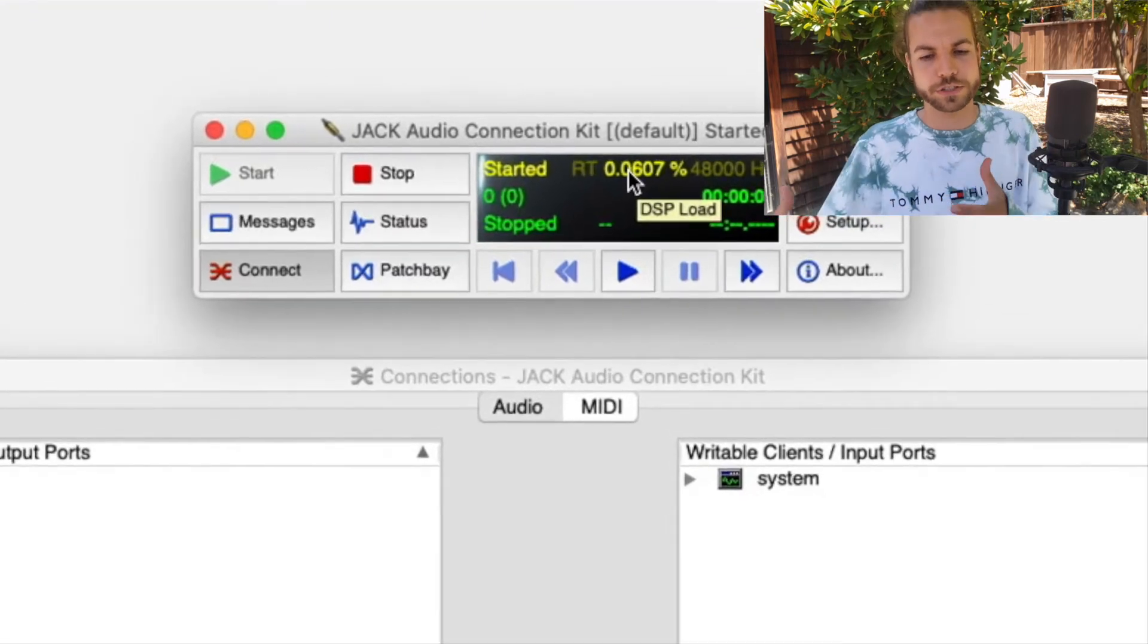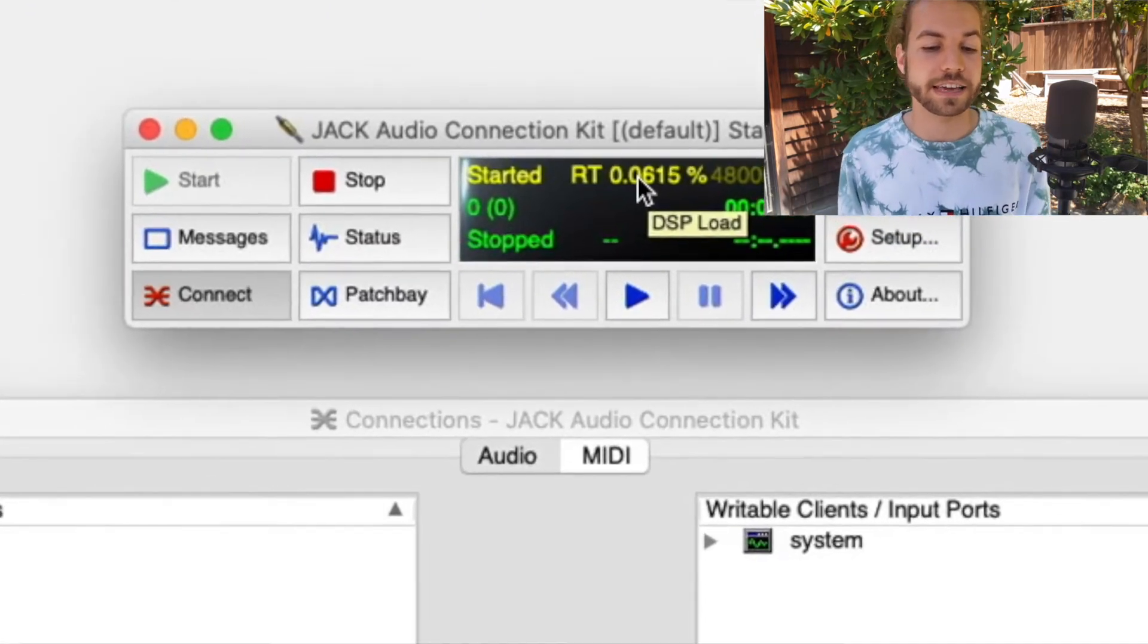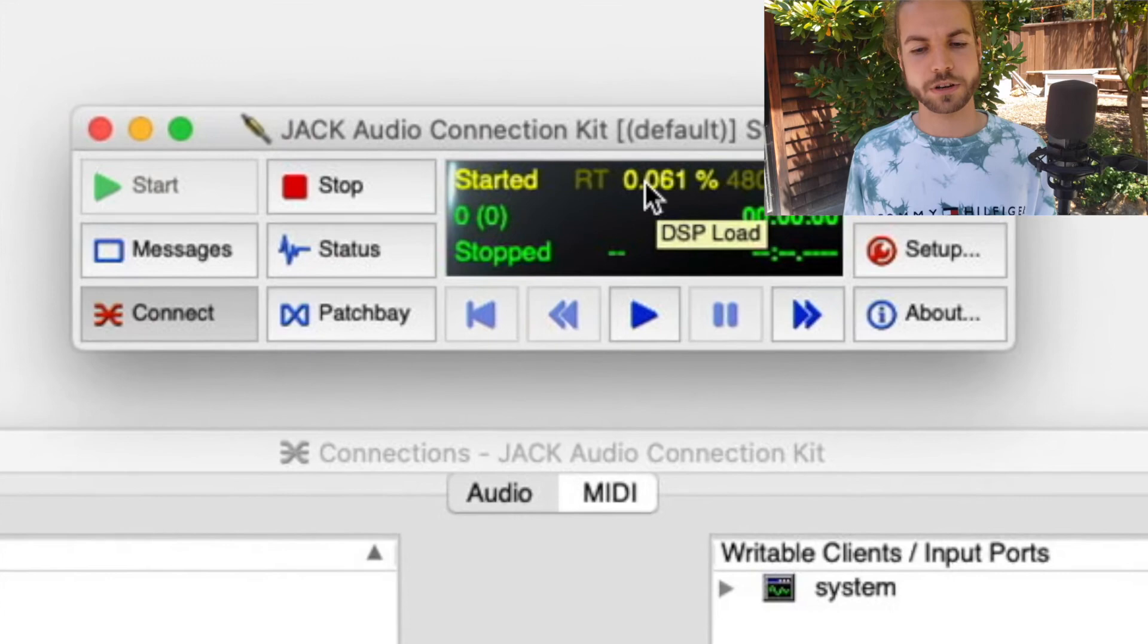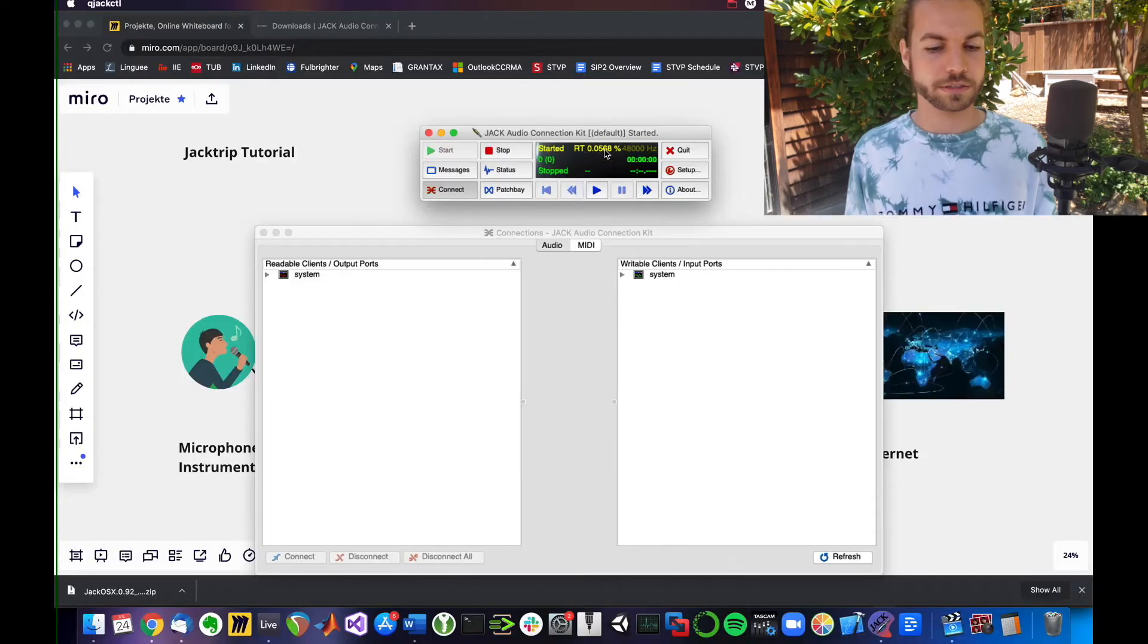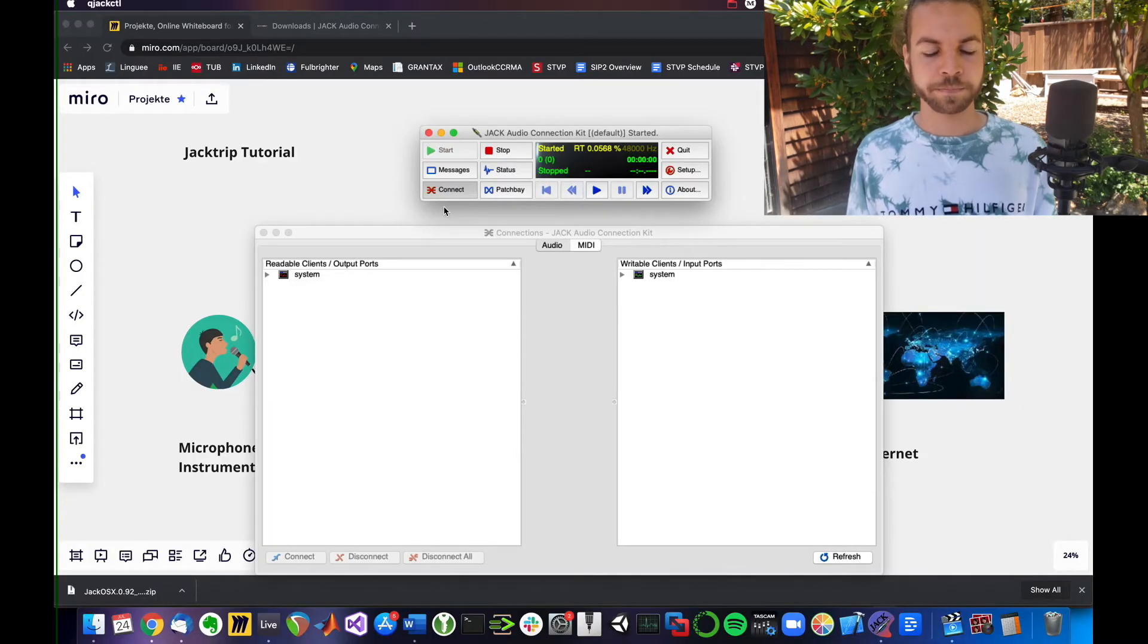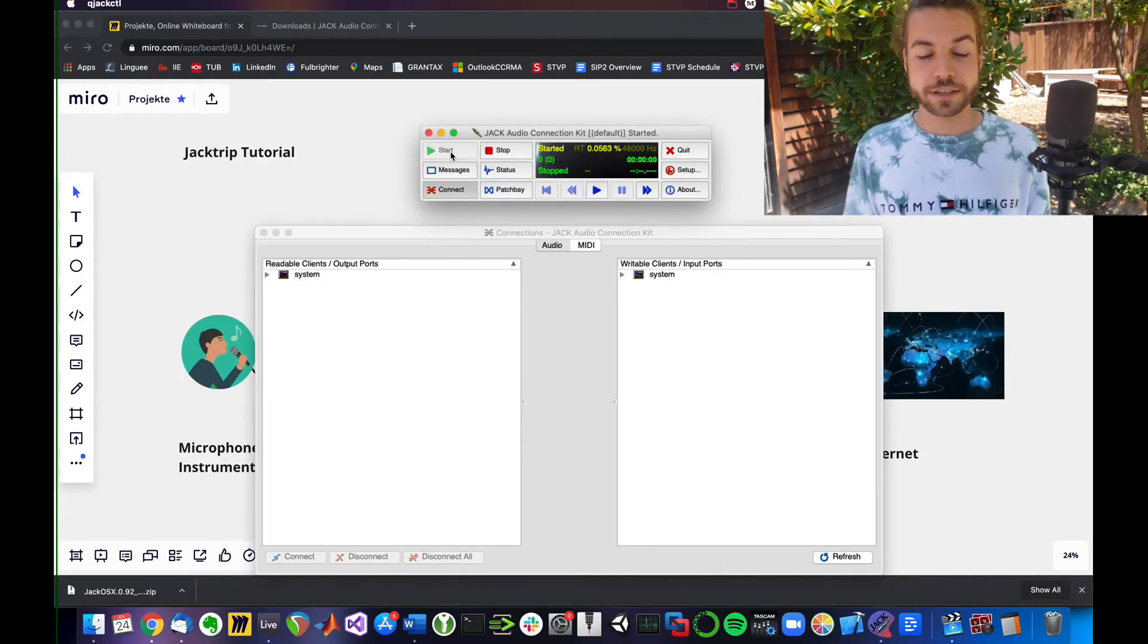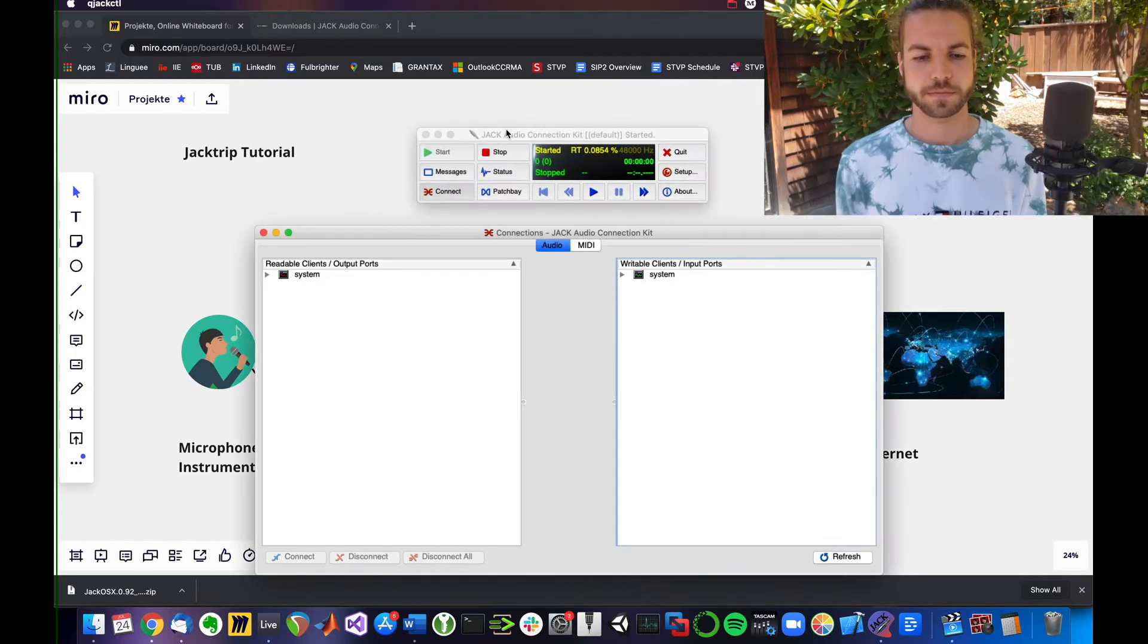That's pretty low and it's changing constantly. That's a good sign. So we have started our sound server on the PC.